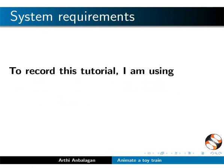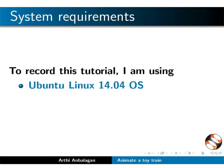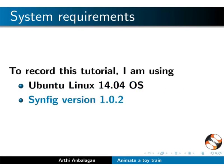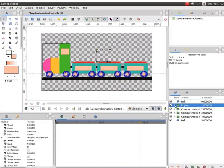For this tutorial, I am using Ubuntu Linux 14.04 OS, Synfig version 1.0.2. Let us open our train-synfig file. Please open your train-synfig file which is saved on your system. Let us start with the animation.